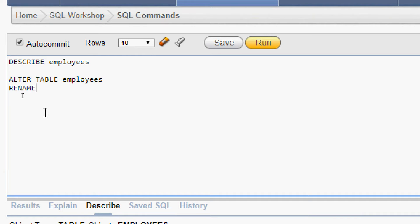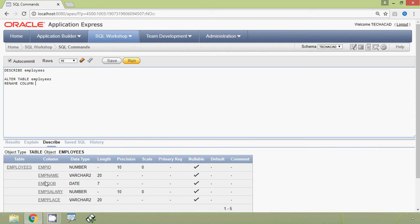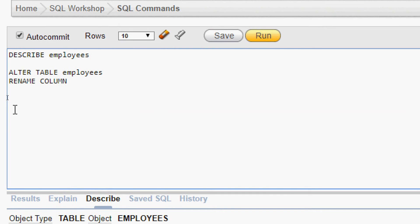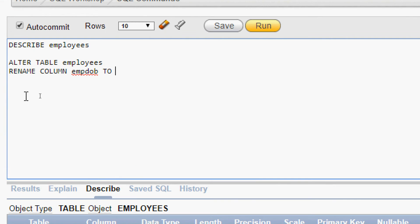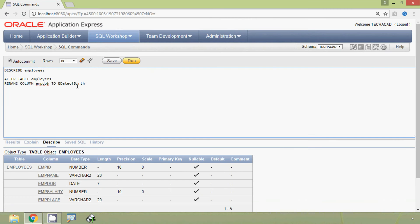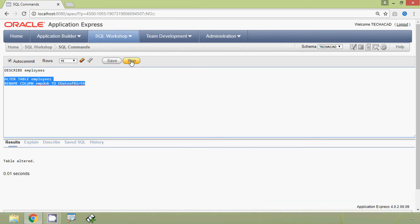We use RENAME COLUMN, then specify the old column name which is mpdob, then TO, then specify the new column name which is e_date_of_birth. We will execute this query and here we can see 'table altered'. Now we will DESCRIBE our table employees.